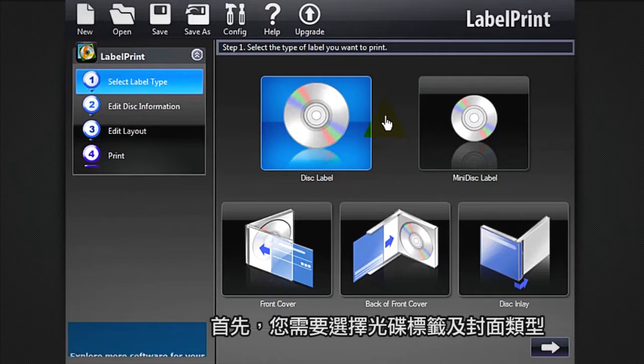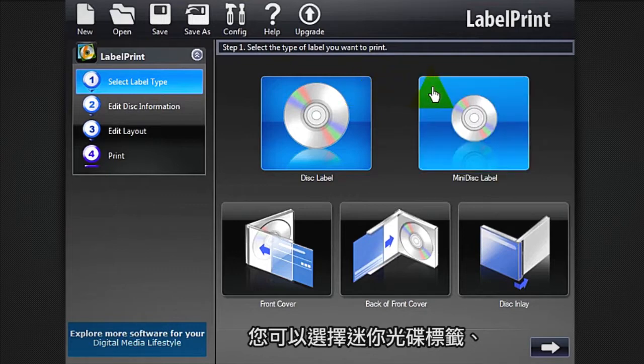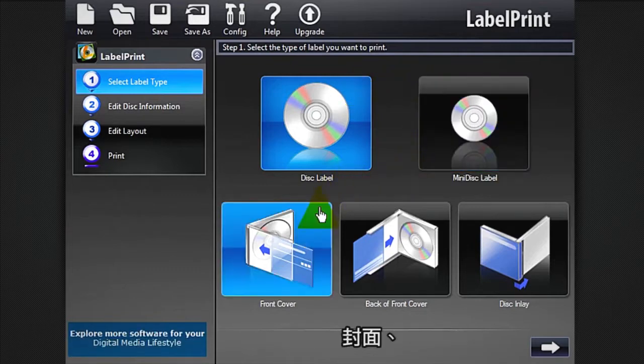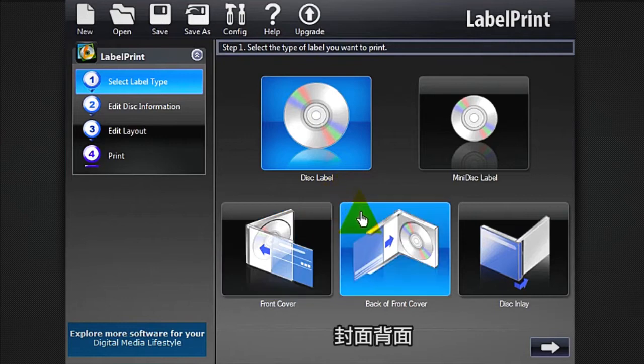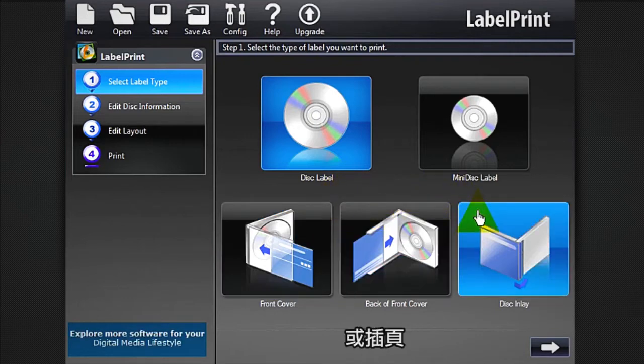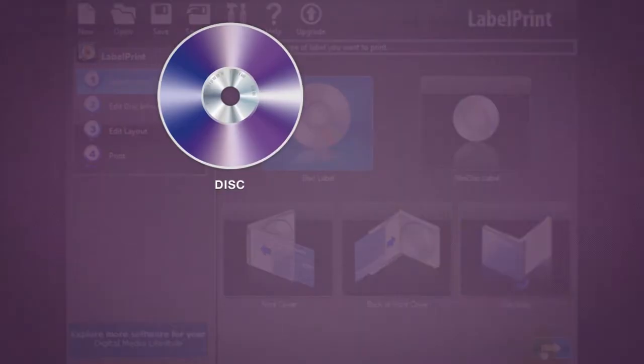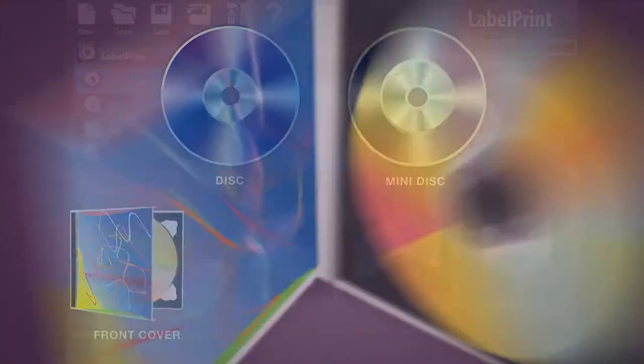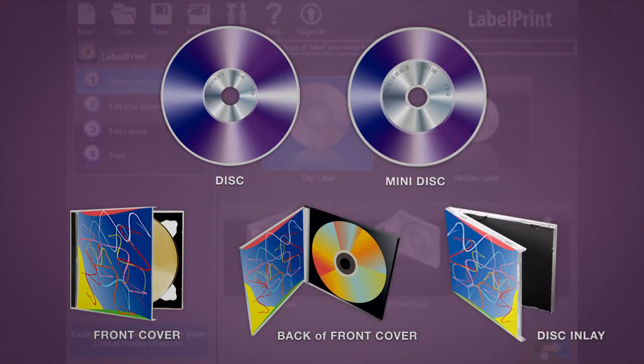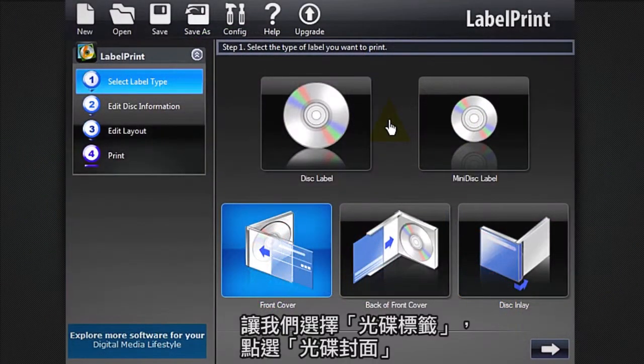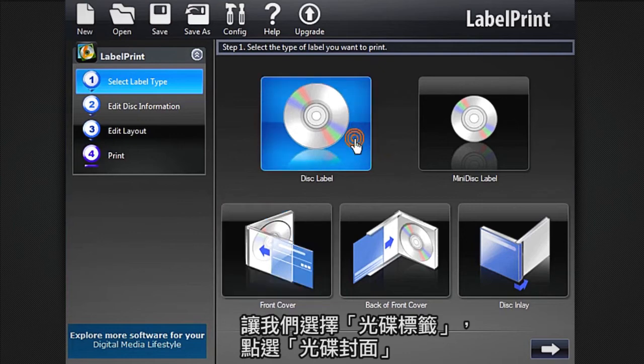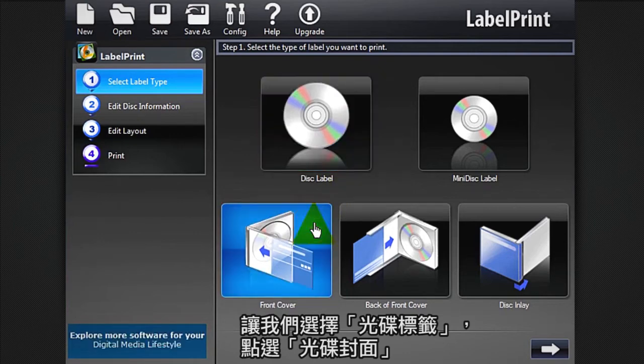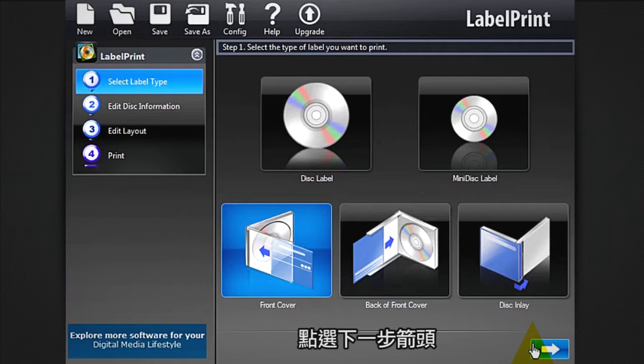First, you need to select the type of disk label and disk cover. Choose between Disk or Mini Disk Label, then Front Cover, Back of Front Cover, or Disk Inlay. Let's select Disk Label, then Front Cover. Click the Next Arrow.